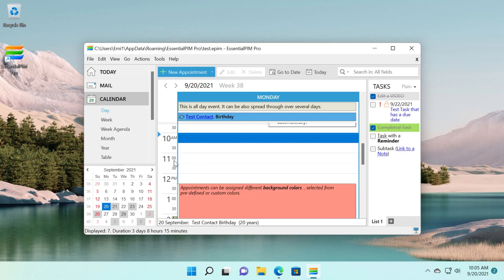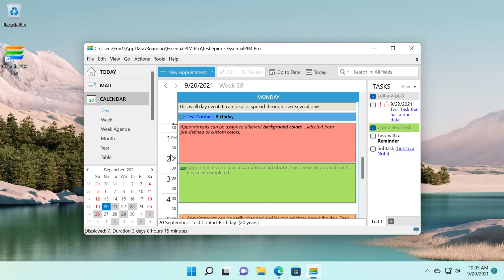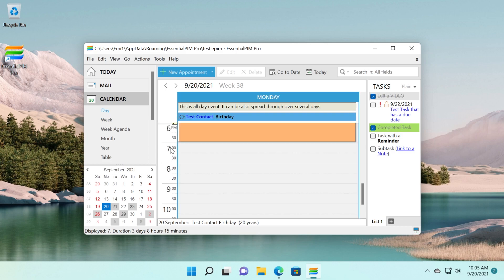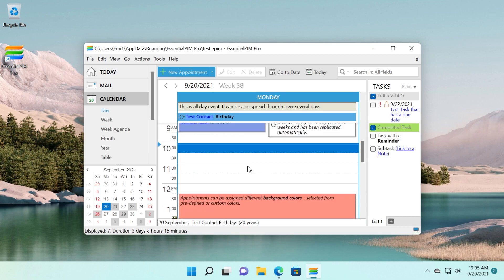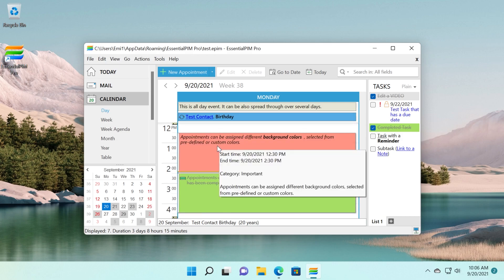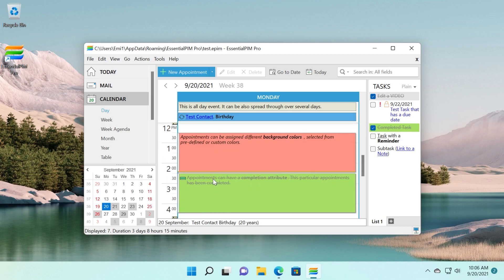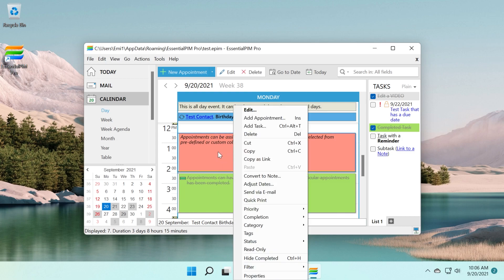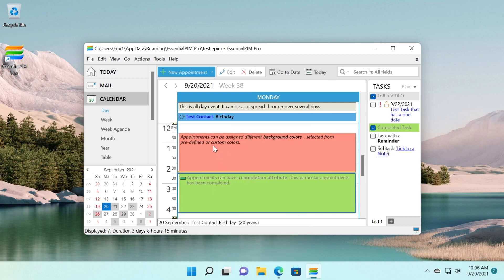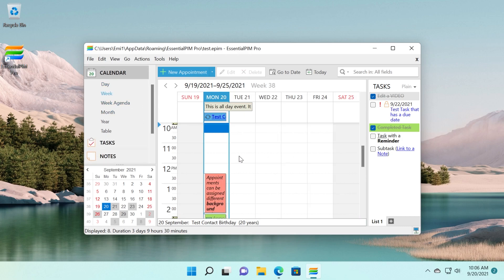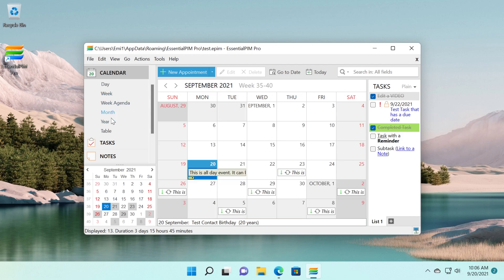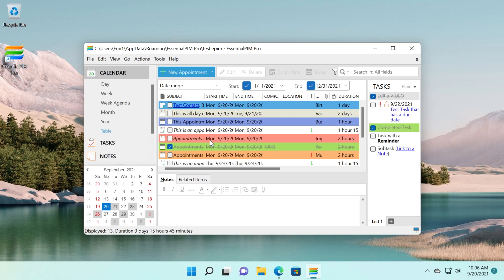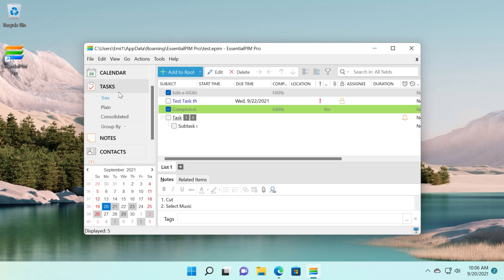We also have calendar here where we can set appointments and tasks in certain hours. And a thing that I really like compared to programs like the Windows Mail app, you can set custom colors to it. It's more colorful. It's designed to be more user-friendly. And I really like that about this program. Here on calendar, you can see you have the day, you have the week. If you want to set your appointments or tasks throughout the week, you have the month, you have the year, and you have the table which will only show you the tasks and appointments.